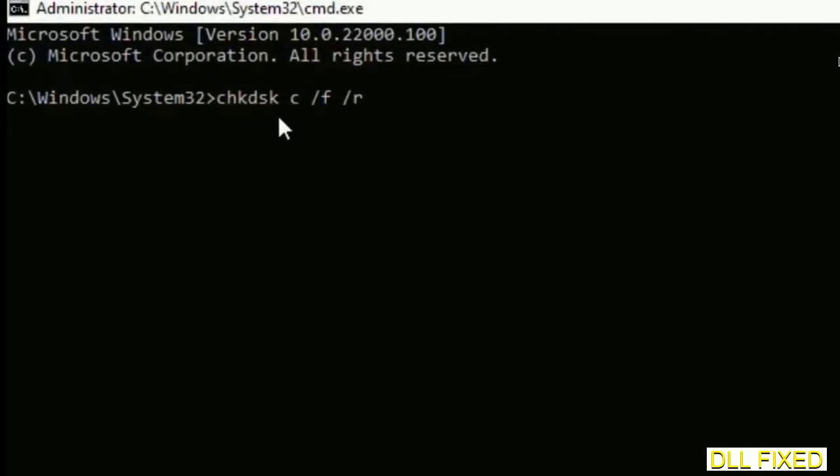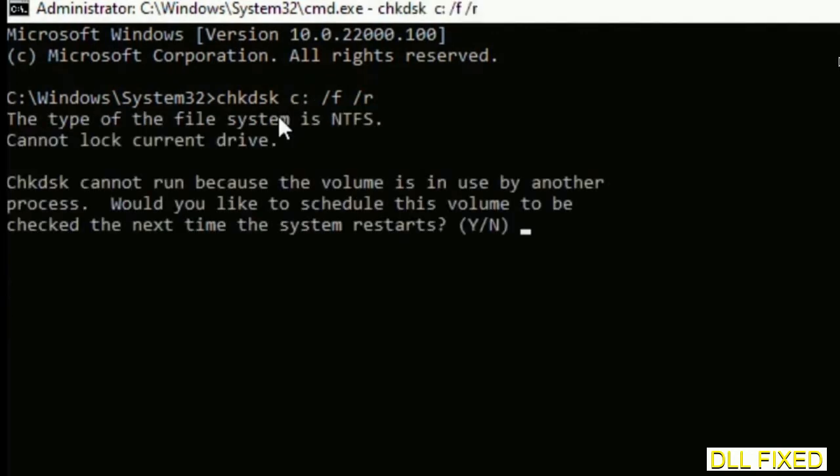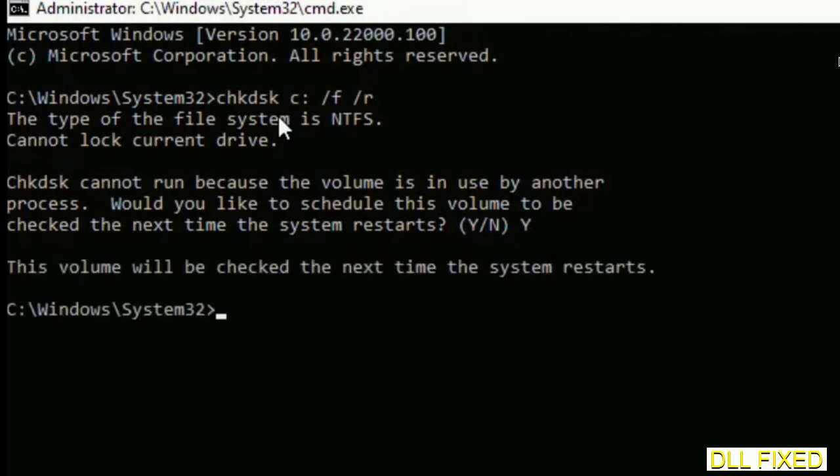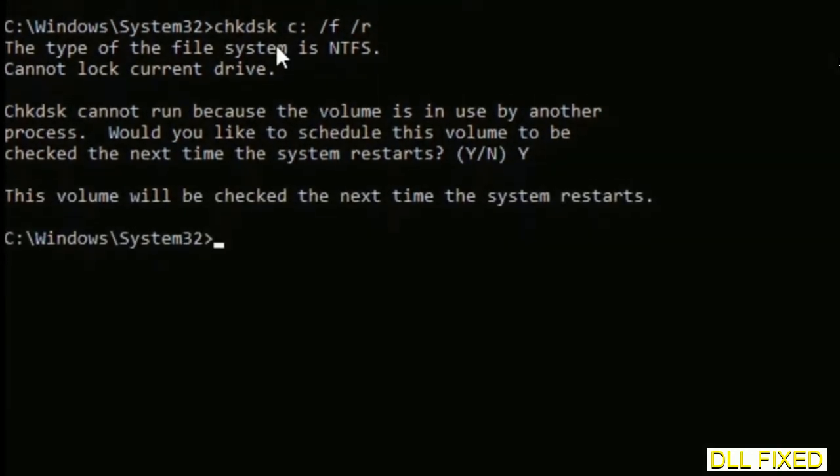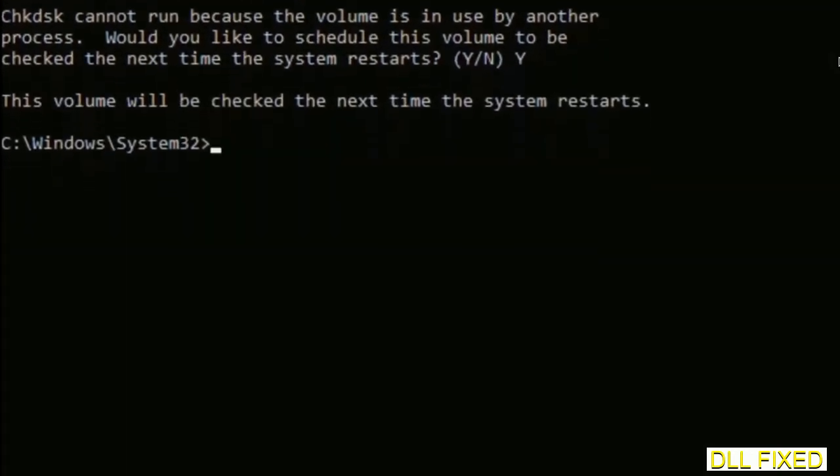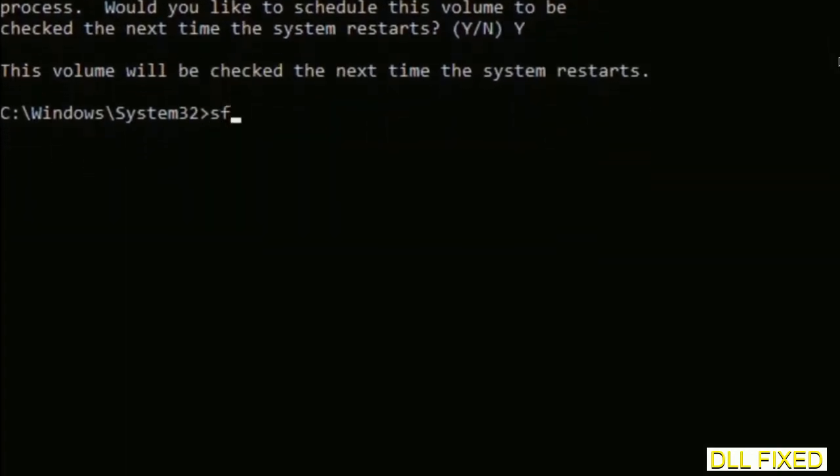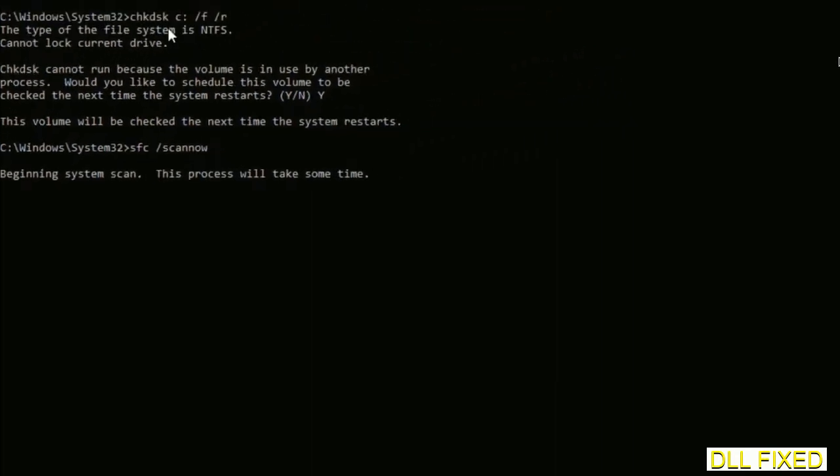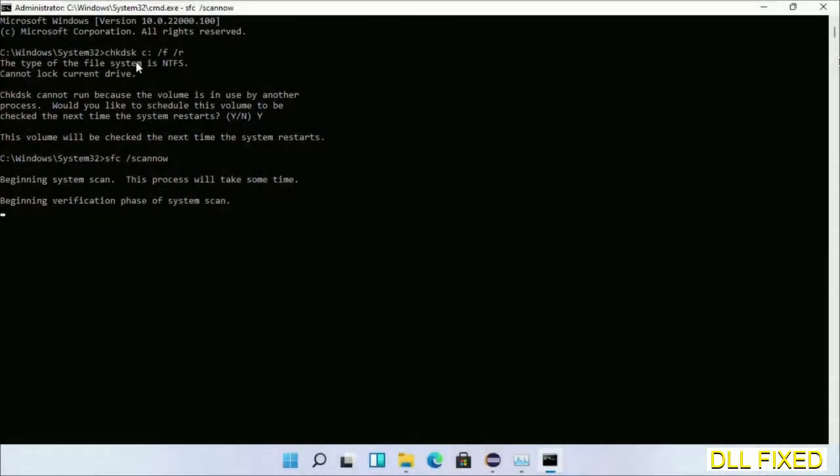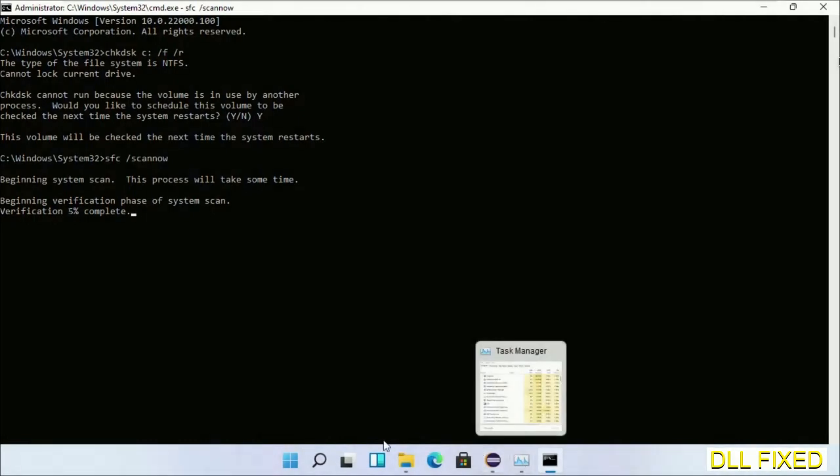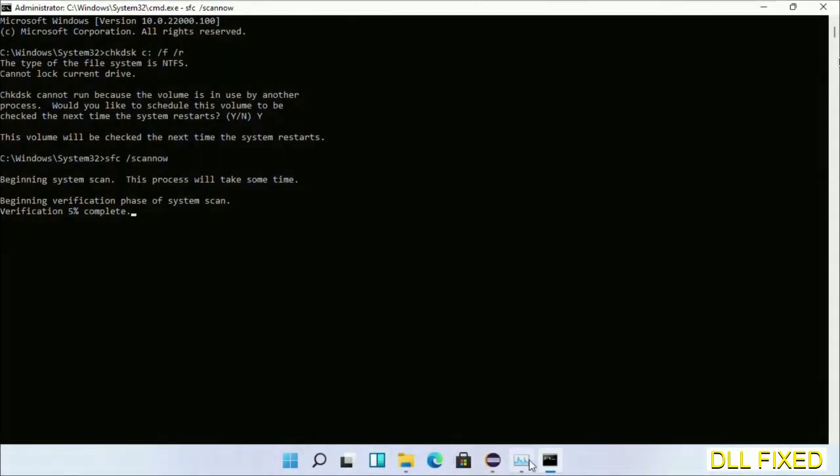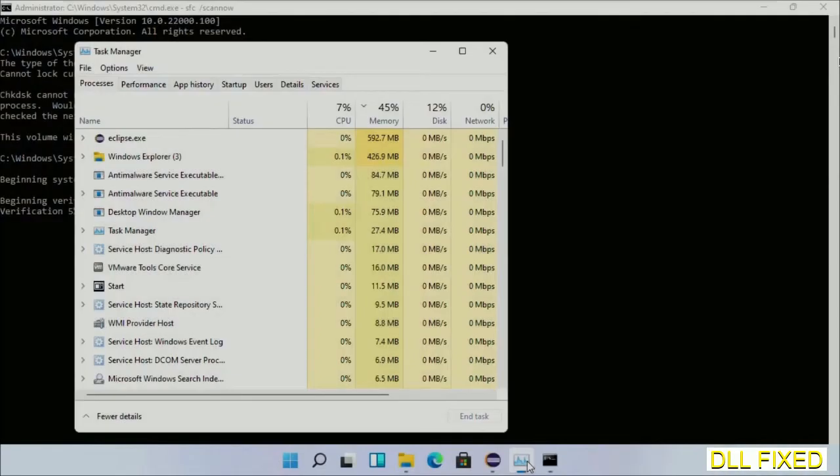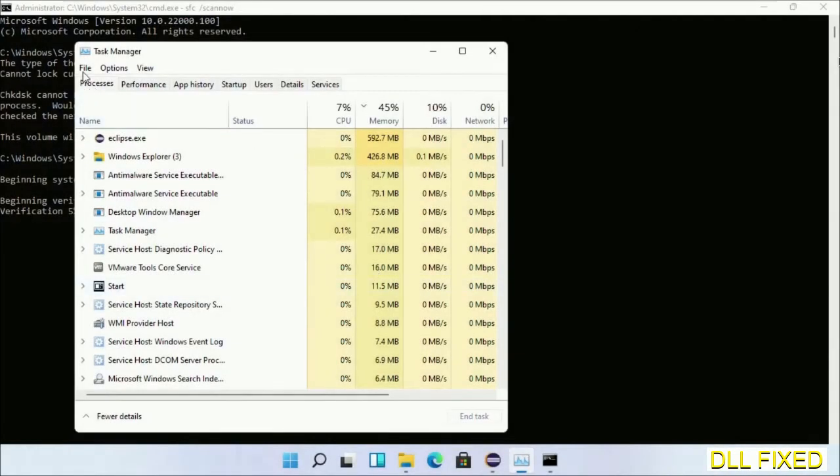We have to execute three commands here. The first is going to be check disk. Execute this and type Y. Then the next command would be sfc space /scannow. Execute this and while this is running in the background, we'll open a new command prompt from Task Manager.